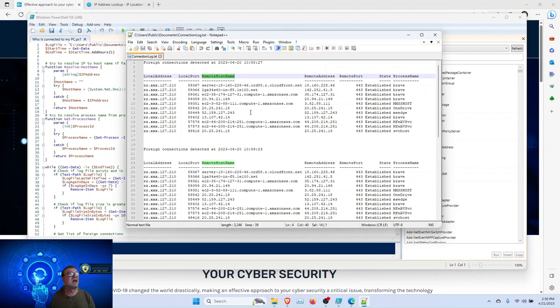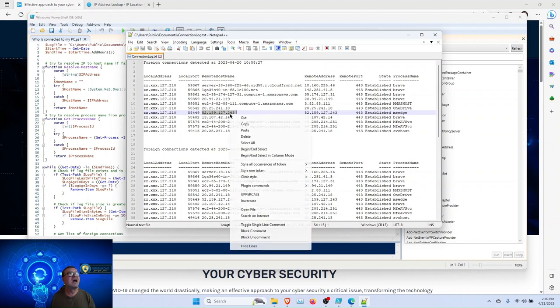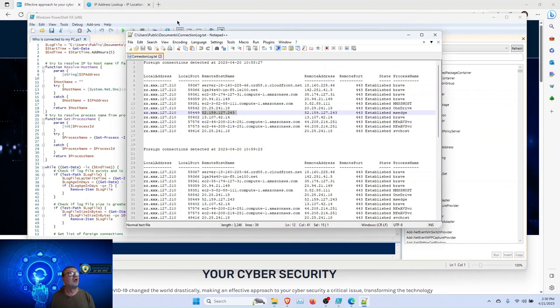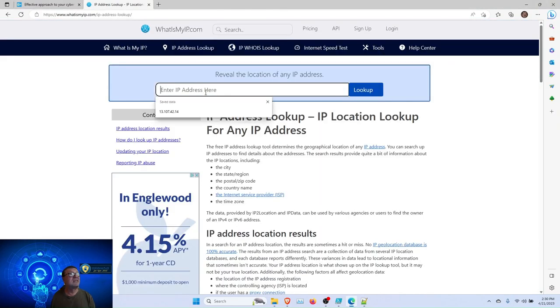But in case the script cannot resolve it, it displays the IP address. You can copy this IP address, go to IP address lookup, and place it here.